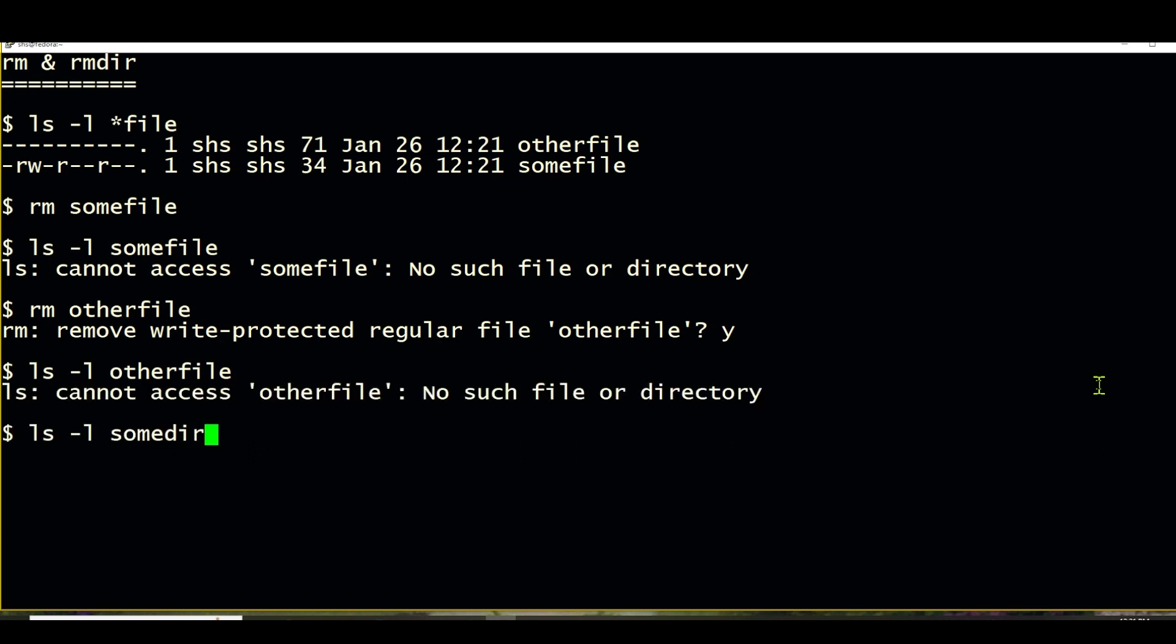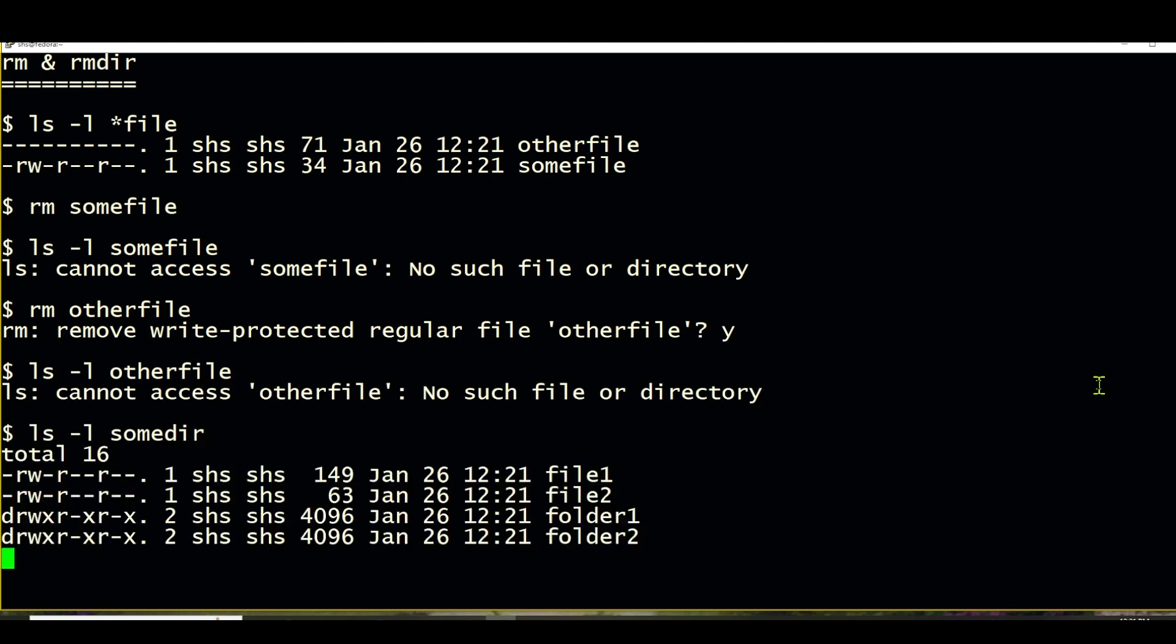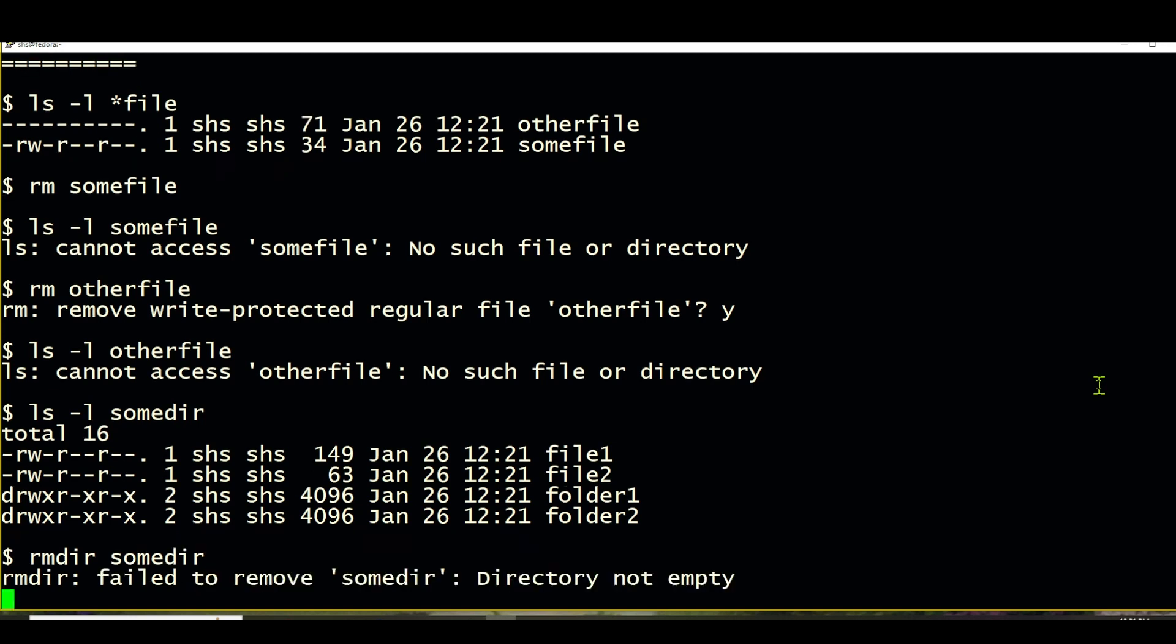Now, we're also going to look at a directory. This directory has two folders or other sub-directories and two files in it. So if I try to remove the directory with a removedir command, it fails because the directory isn't empty.